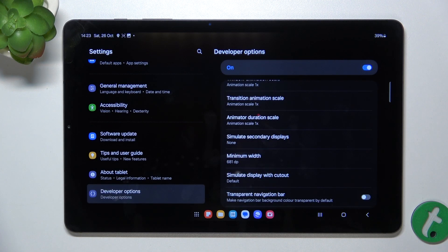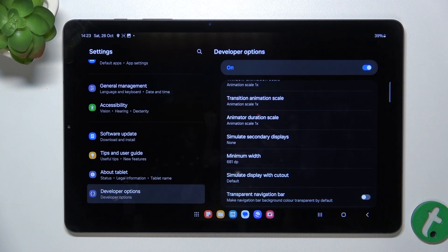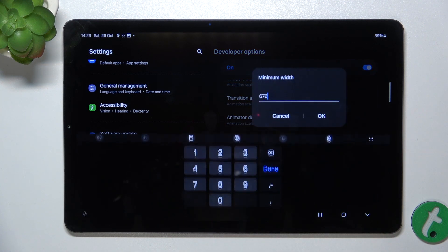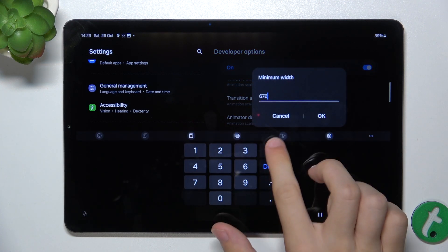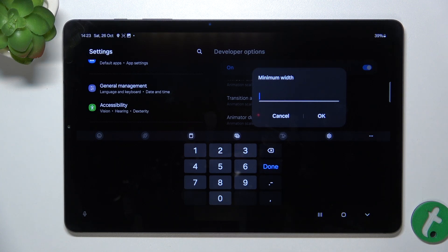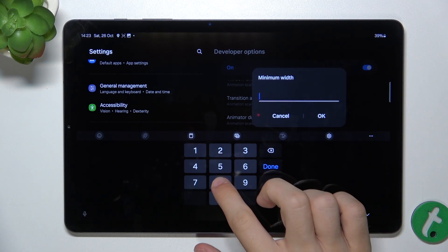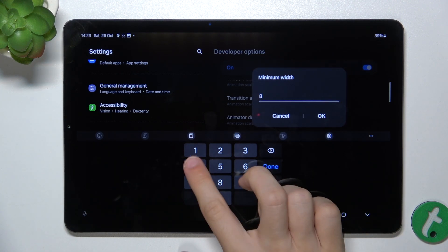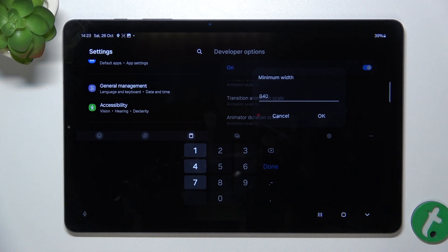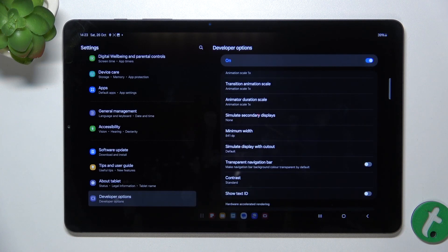And as you can see, the elements on screen have gotten bigger. And when I enter a higher value, for example 840, ok, then the elements will get smaller.